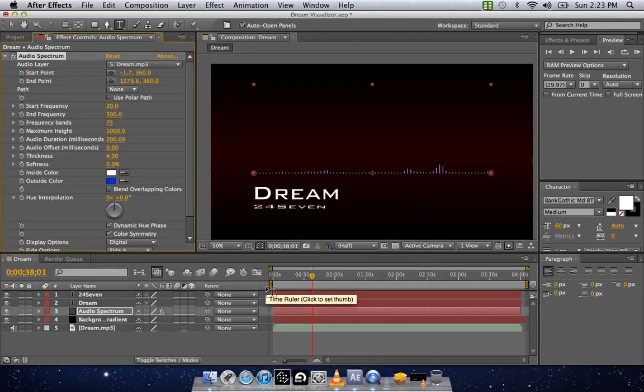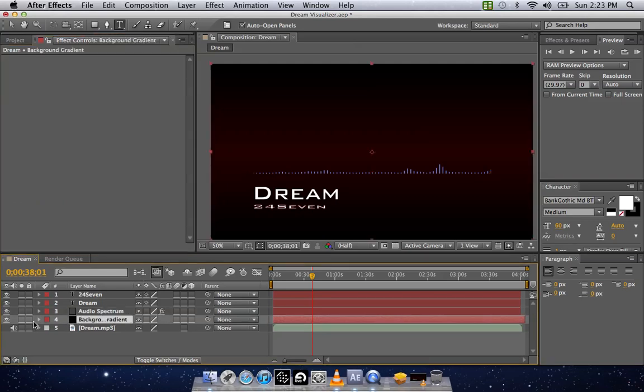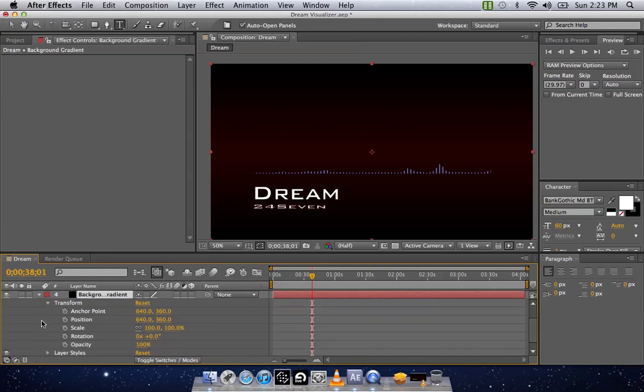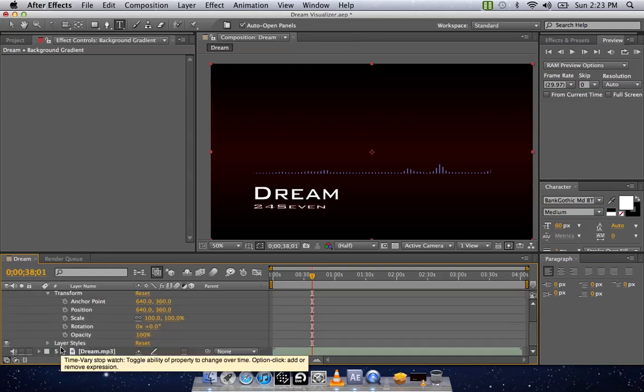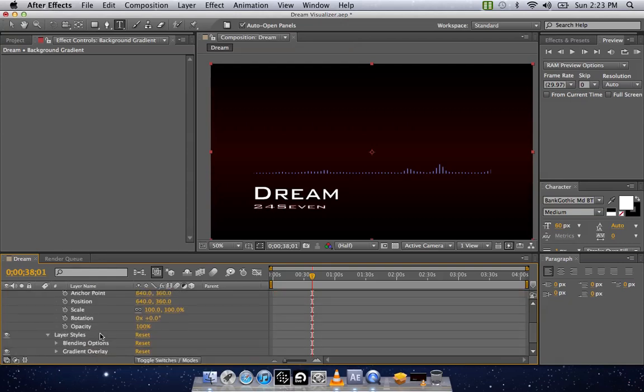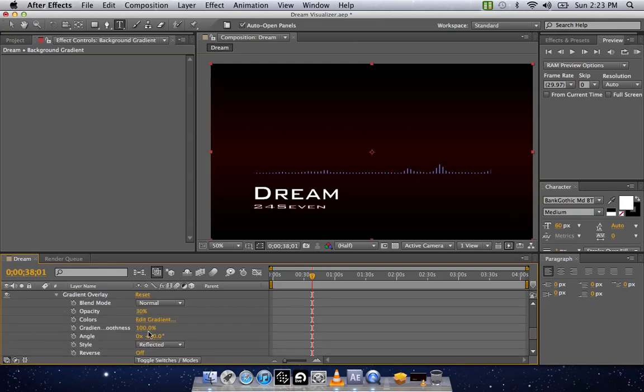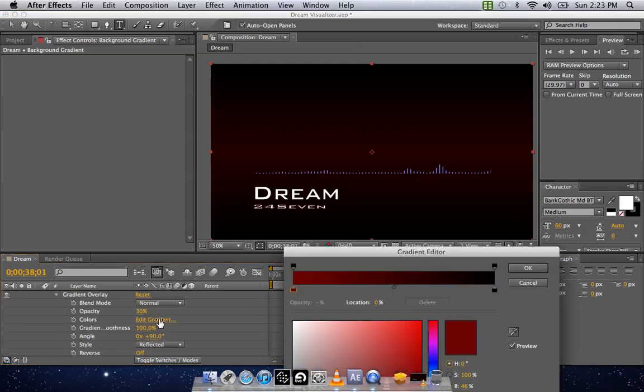Now, if you see, there's a little gradient in the background. So we need to change that color too. So you just click on Background Gradient. Drop down the arrow. Drop down the Layer Styles arrow. Drop down the Gradient arrow. And then you're going to click Edit Gradient under where it says Colors. Double click on that.